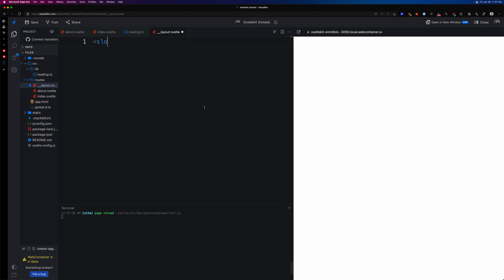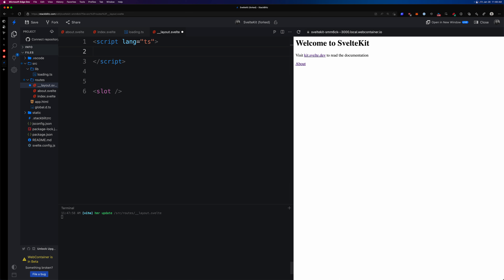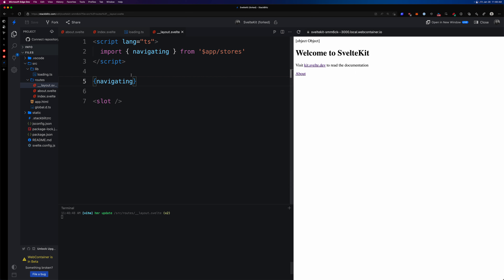With our layout created, the page is blank, so let's add a `<slot>` so our page content renders again. Now we want to add some JavaScript — not inside the context module, just the standard script block. We can optionally add `lang='ts'`. Inside the script, we want to bring in the `navigating` store: `import { navigating } from '$app/stores'`.